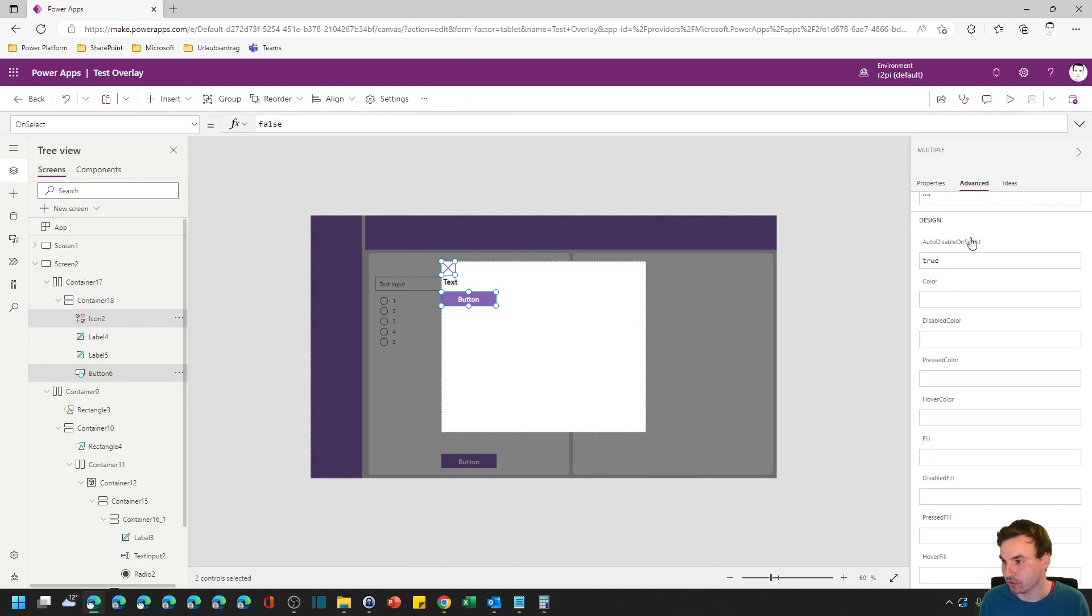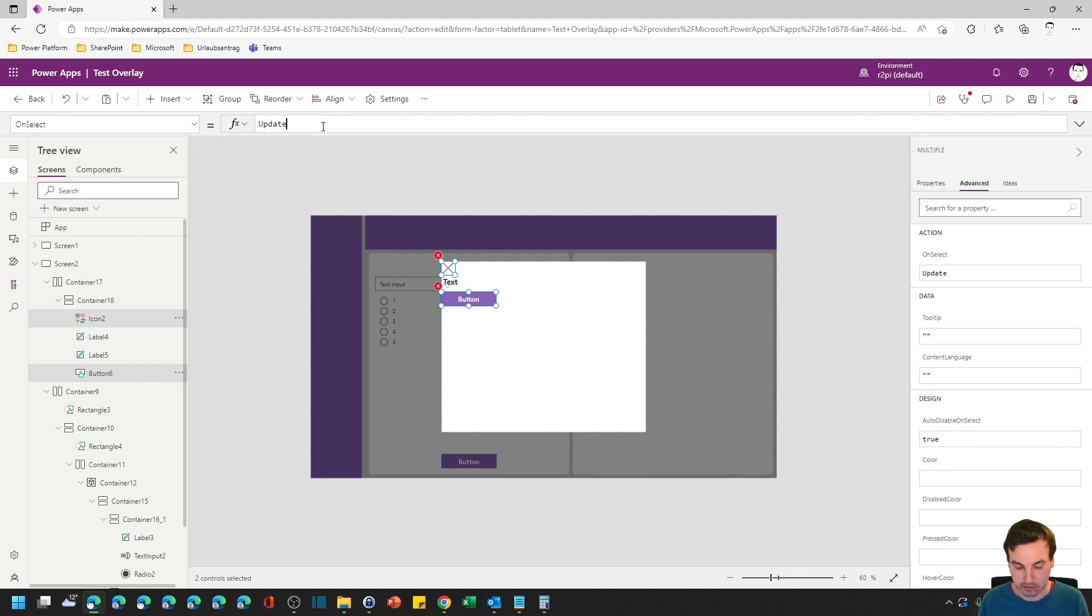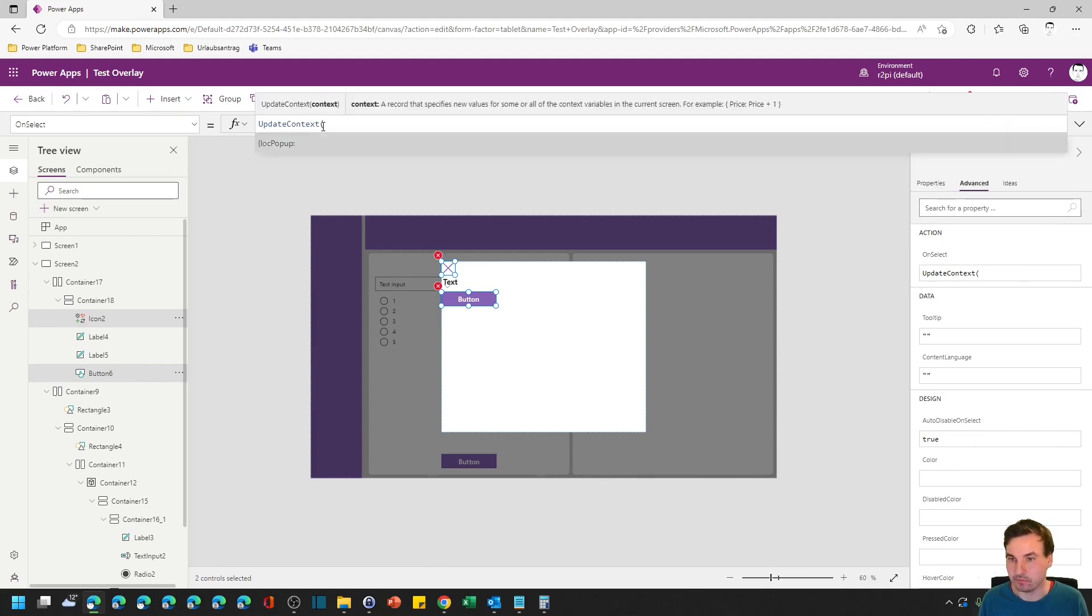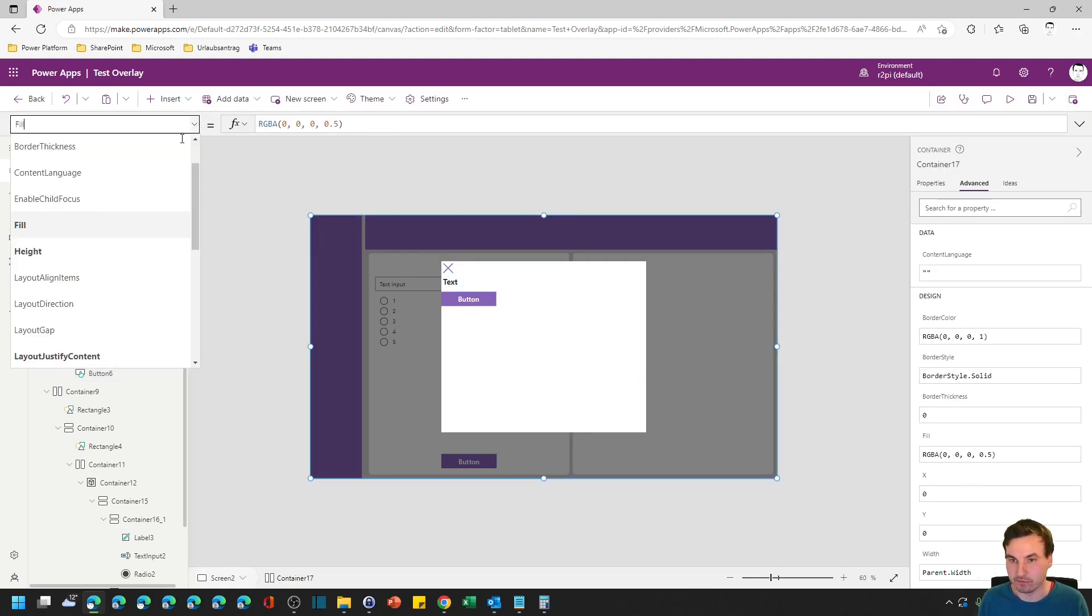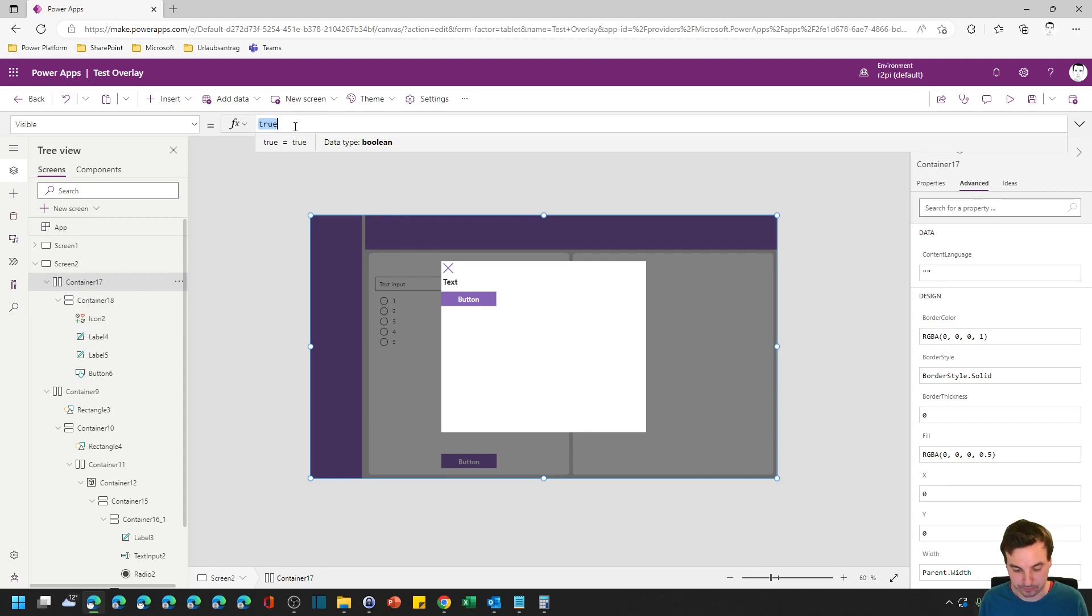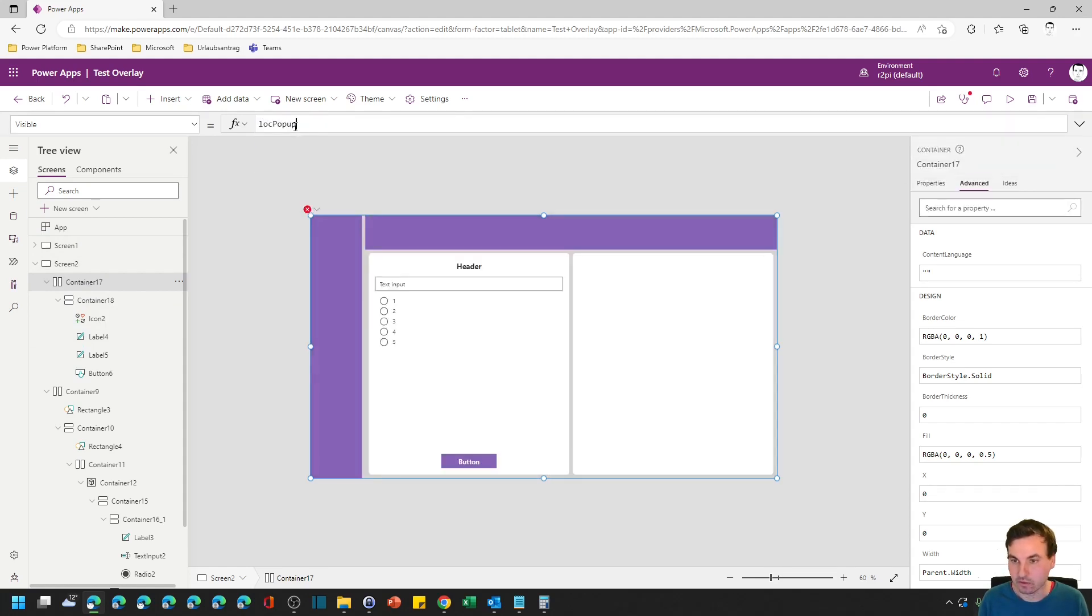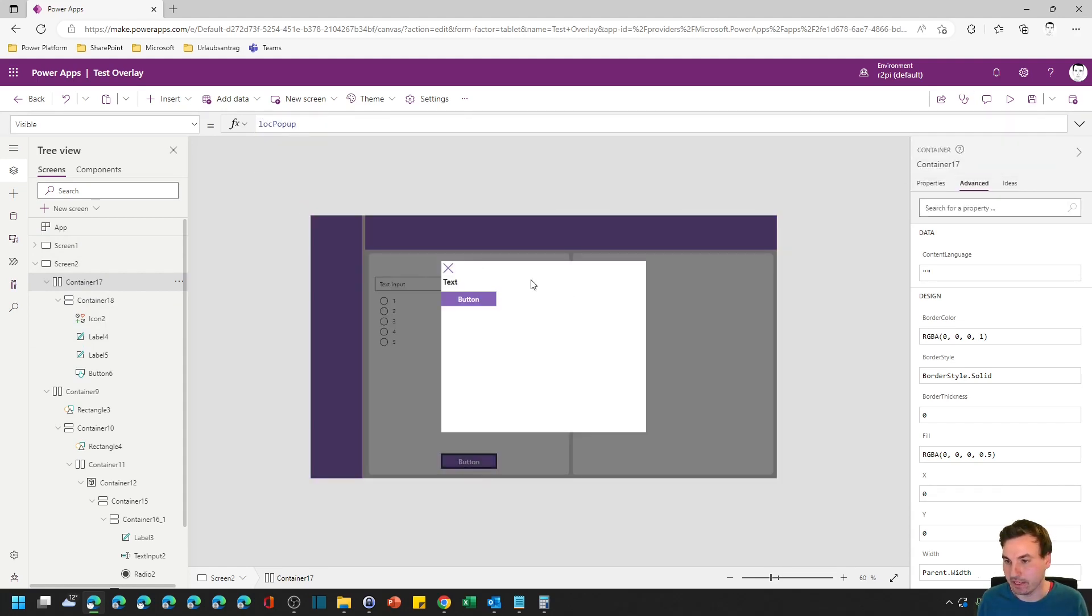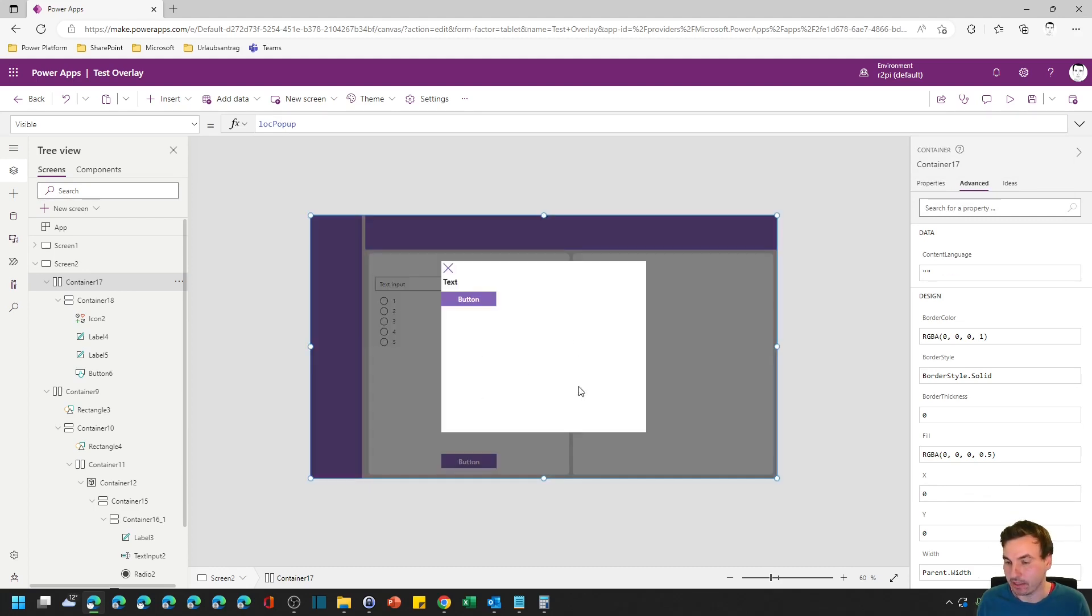Right now we have nothing selected so it's zero lines. Let's put in the next and last thing and this is the button here. And on the button for the moment we just hide the popup. And of course we need to bind the variable to the visible property of the container on the top.